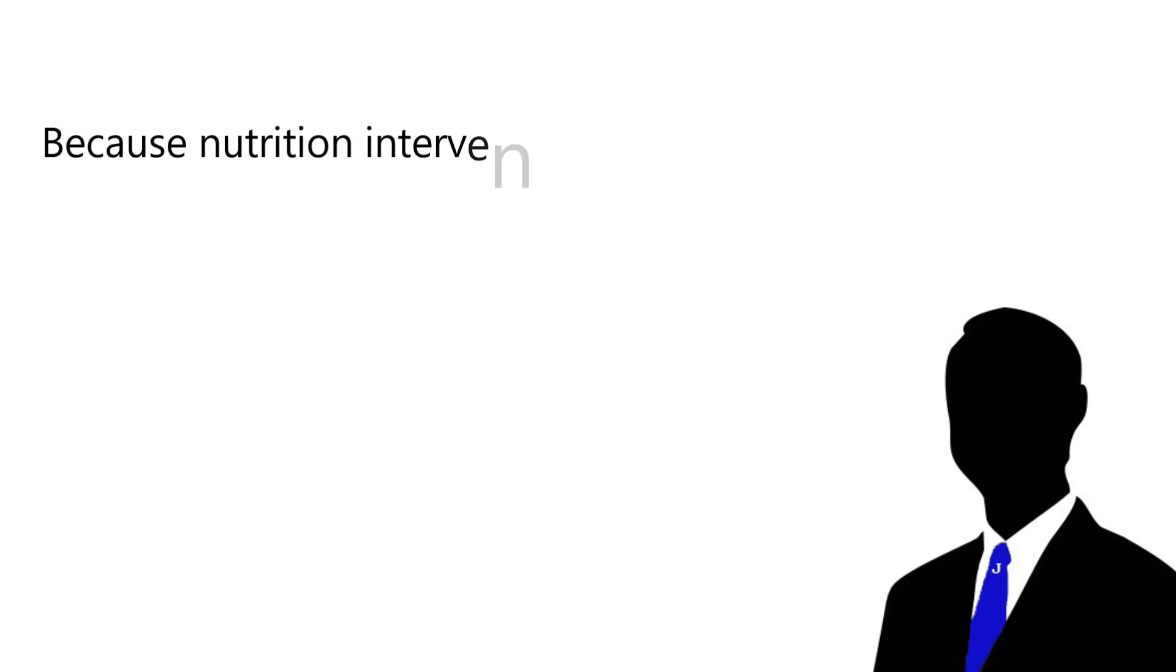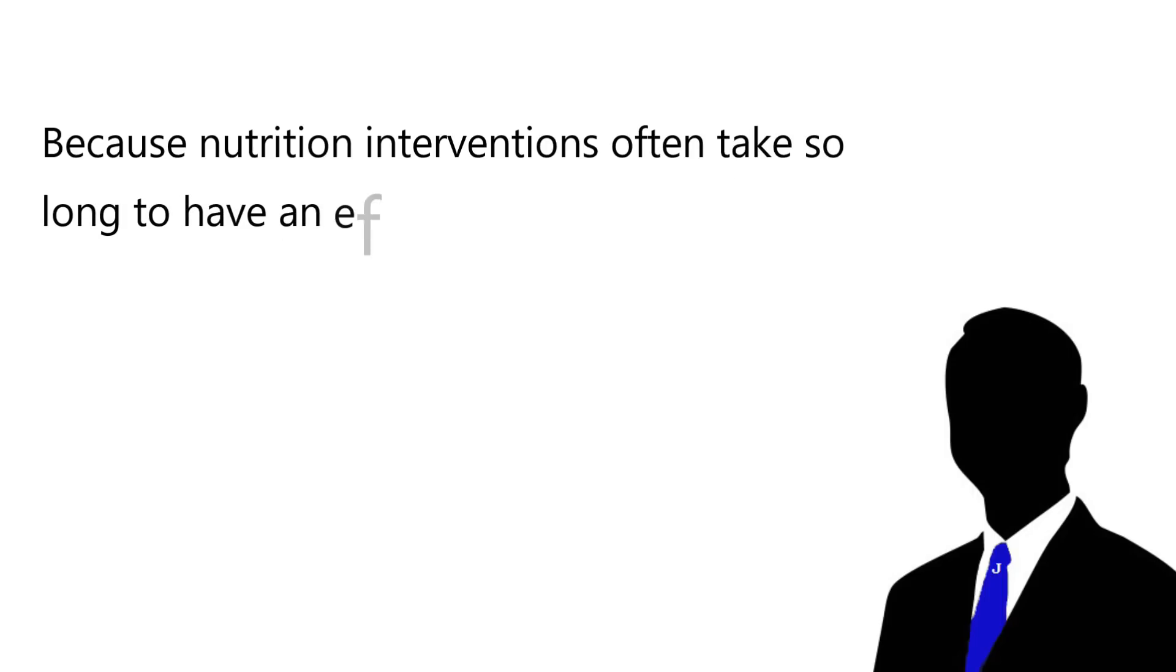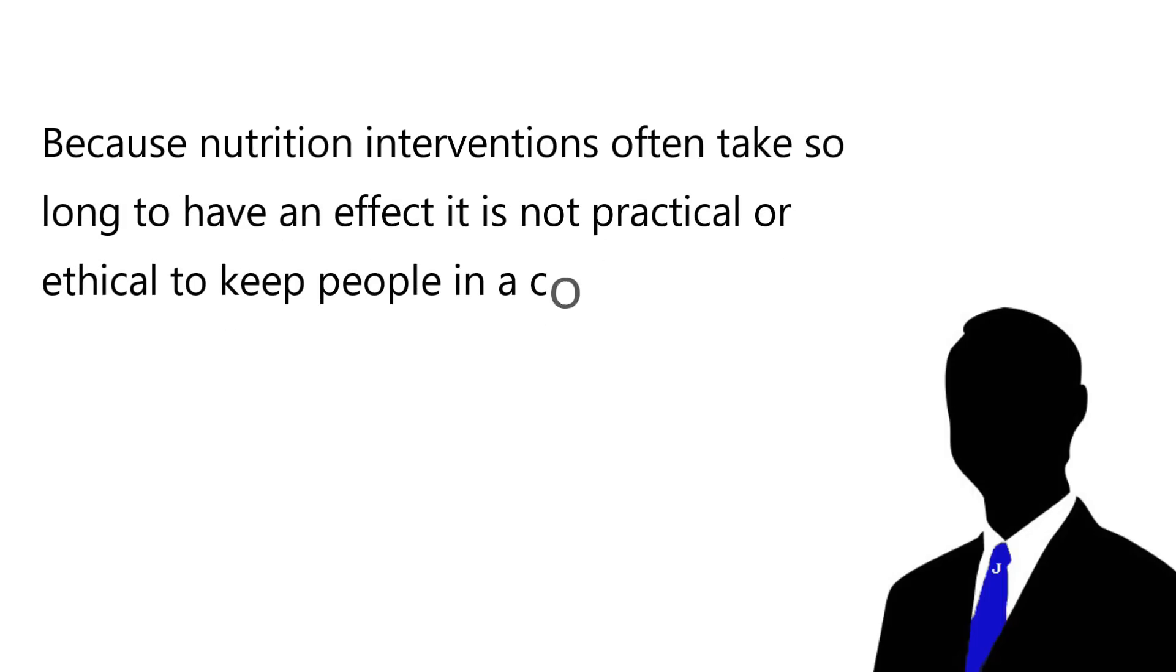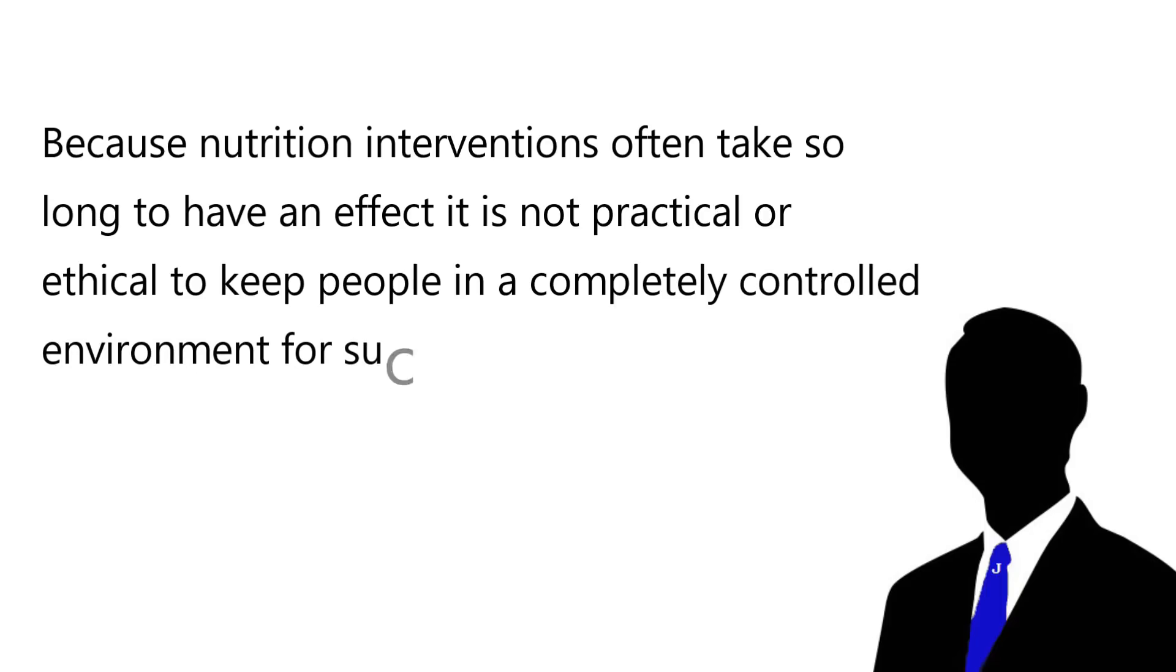So, after hearing about the different types of epidemiological studies and their limitations, I suspect you might be asking, why is so much nutrition research epidemiological? The answer is simple, but likely won't be satisfying. It's because of convenience. Because nutrition interventions often take so long to have an effect, it is not practical or ethical to keep people in a completely controlled environment for such periods of time.